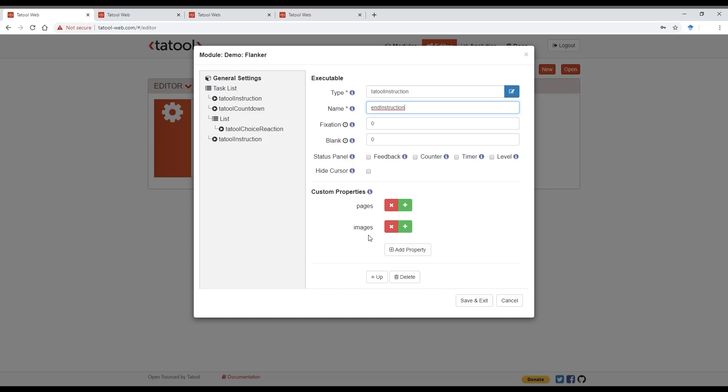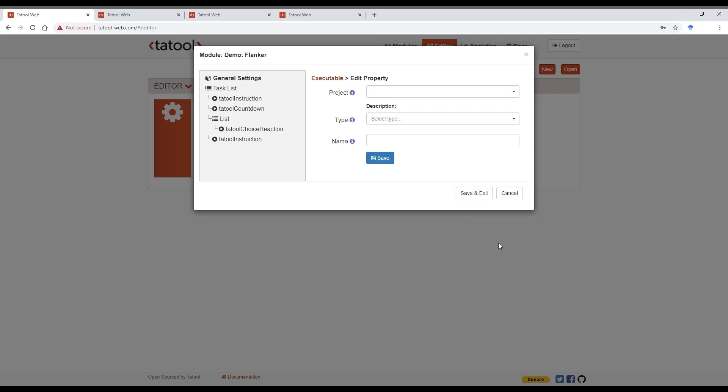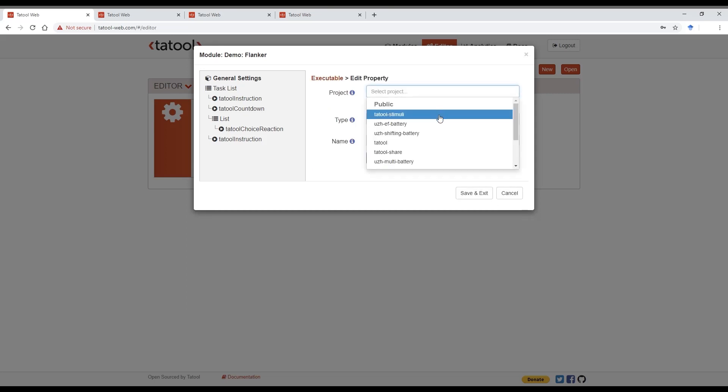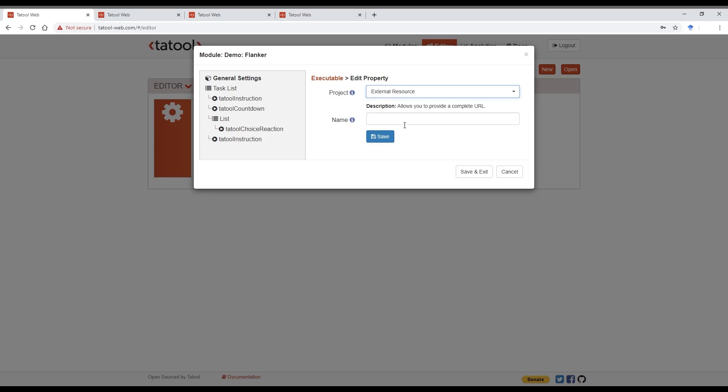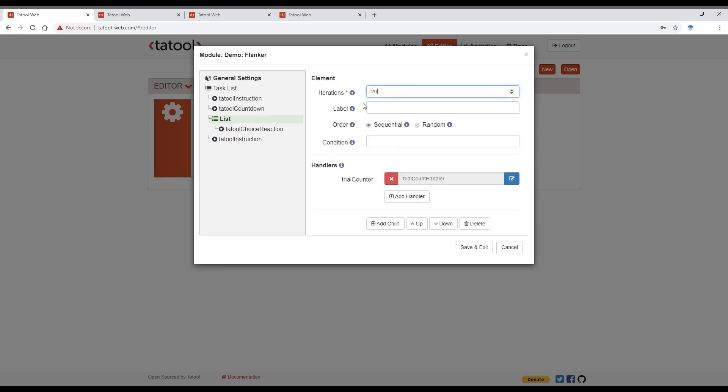You can also host materials on Tatool web, but please have a look at our FAQ to see how that is done. Let's add an image from an external resource here. In the list of projects, scroll down to the bottom for external resource. And then enter the full URL to your image and save. Let's also reduce the number of trials to just five and then press save and exit to finish customizing the module.